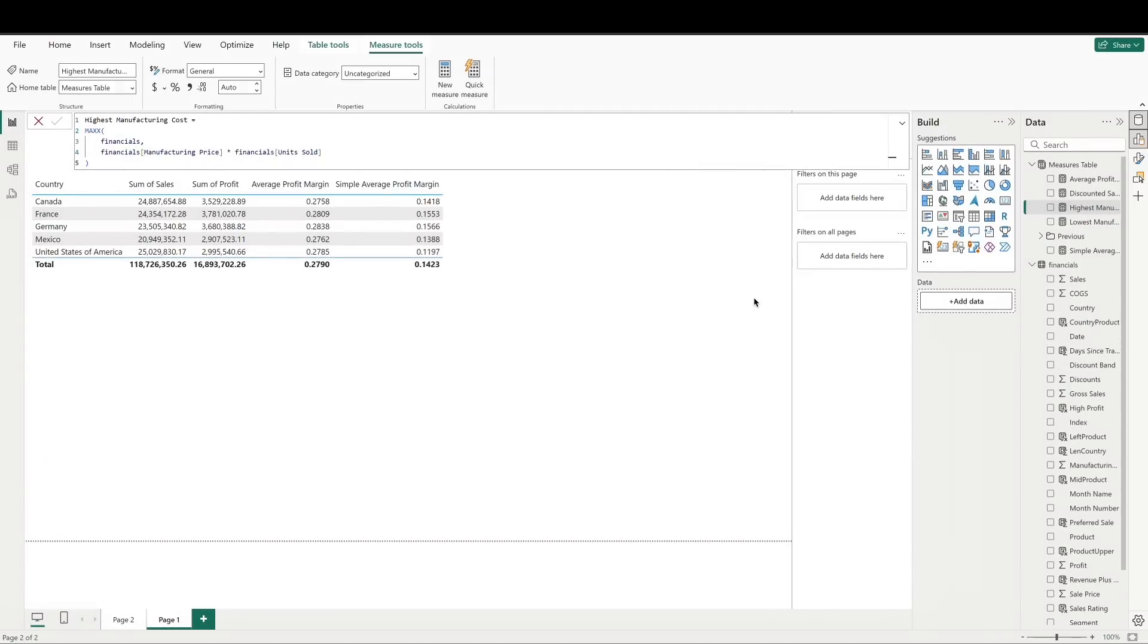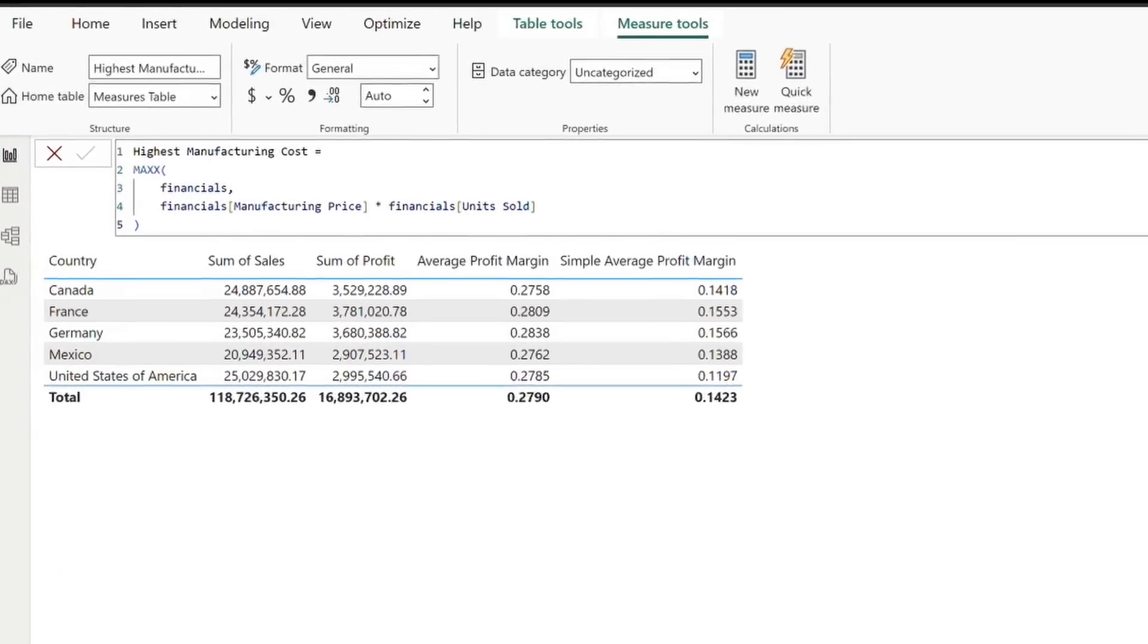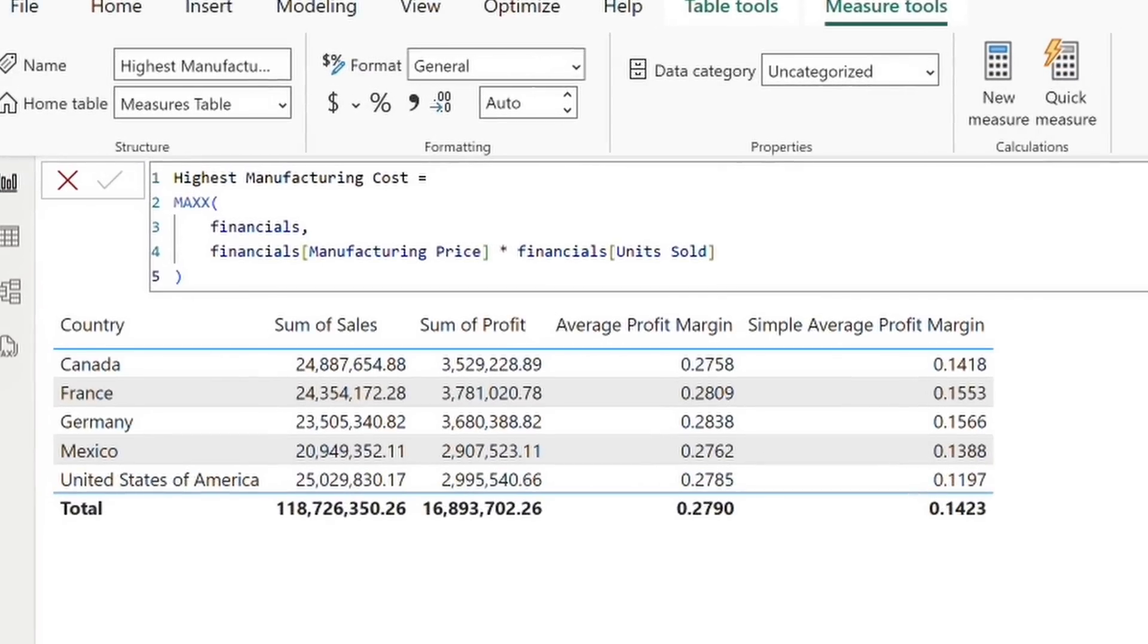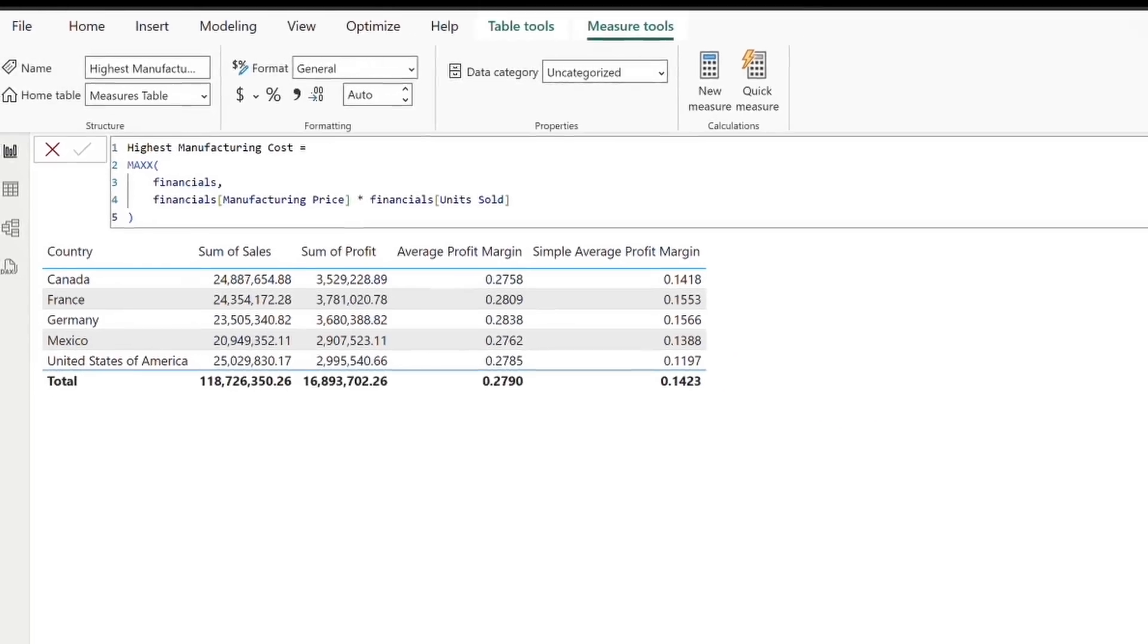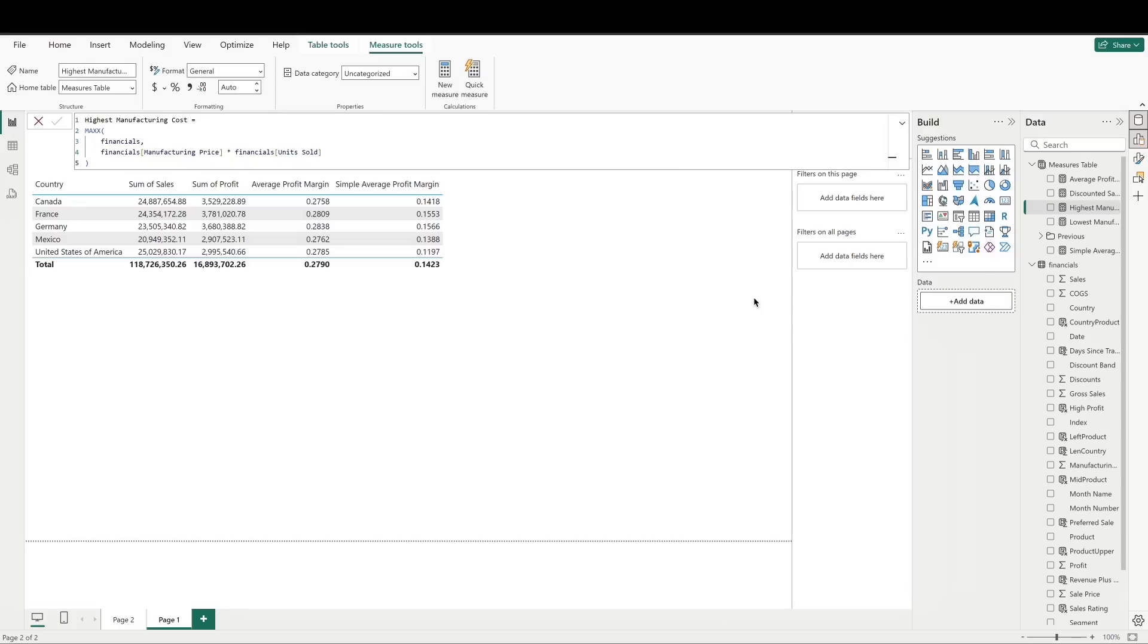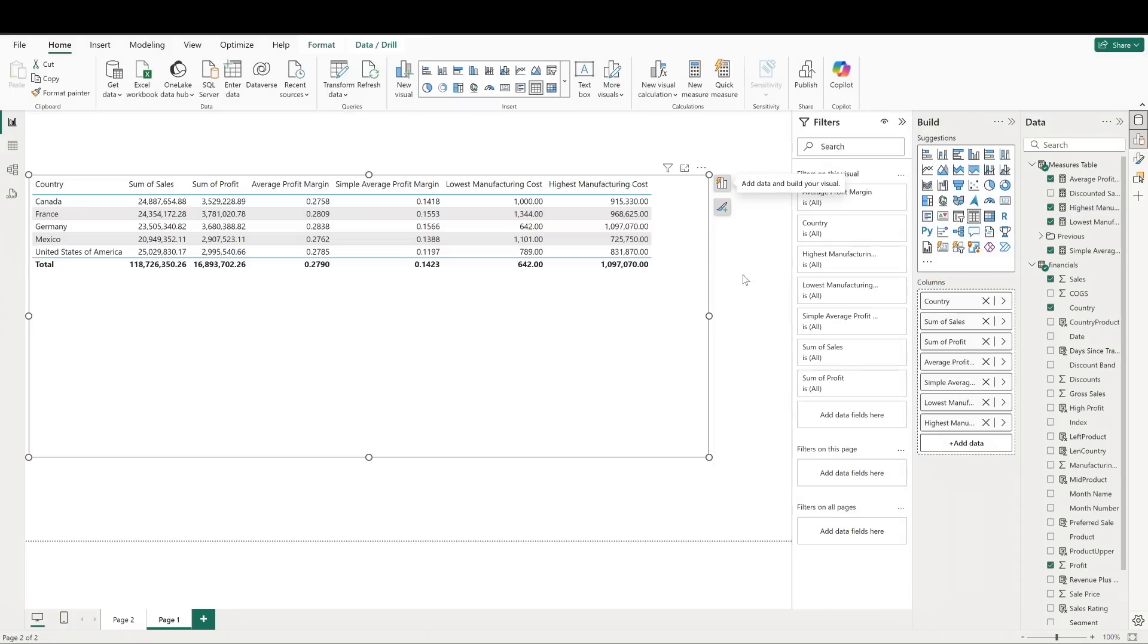Similarly, for the highest row-level manufacturing cost, we can define our measure like this. Max x iterates through each row to find the maximum value. Let's add these two measures to our table, and now we can see that each country's respective lowest and highest manufacturing costs are displayed.